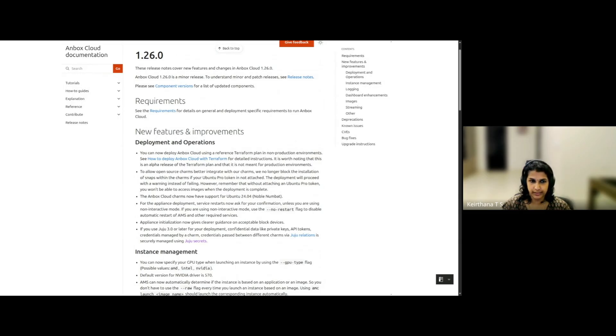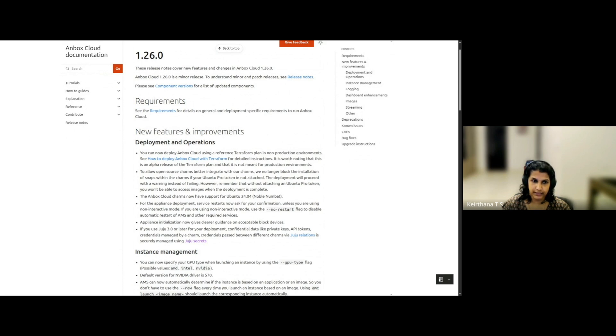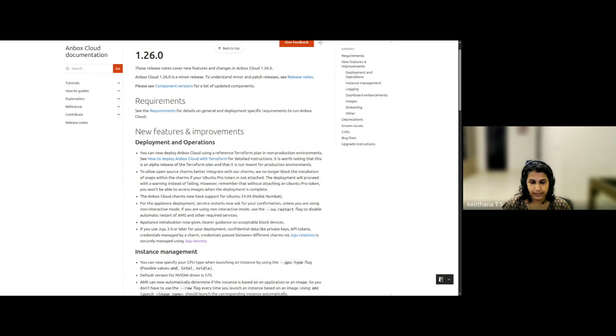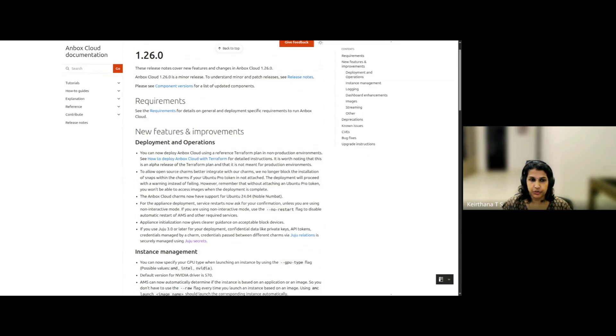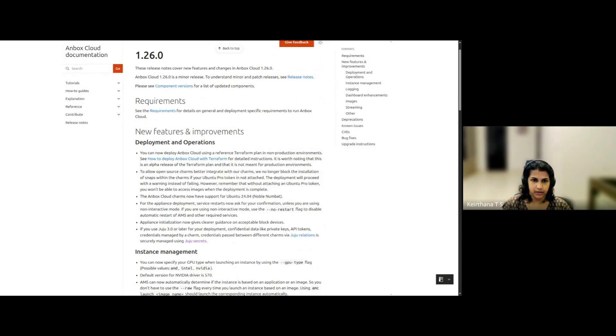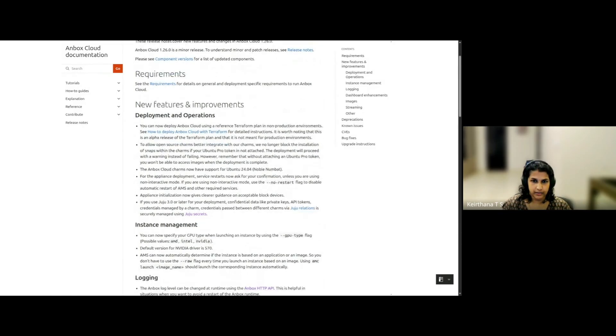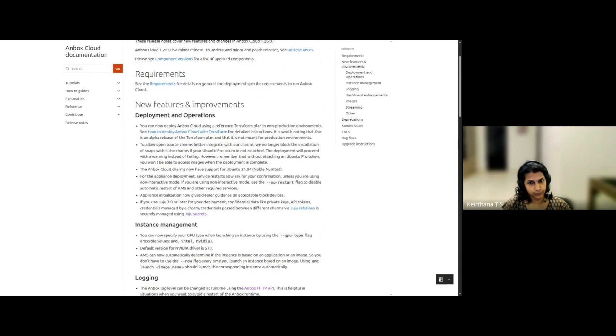Before this release, without the Pro subscription, the deployment would fail. However, with this release, the deployment proceeds with a warning. The change allows us to work better with integrating Open Source Charms. Remember that without the Pro subscription, you won't be able to access the Unbox Cloud images, even if the deployment finishes.